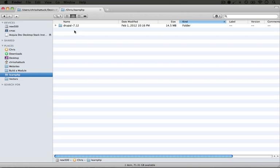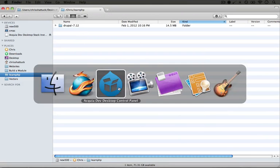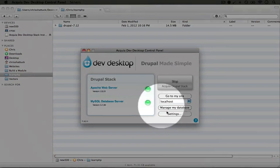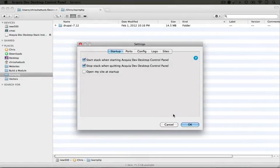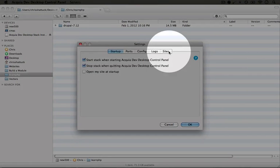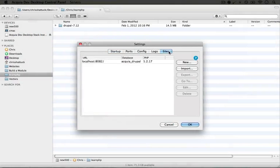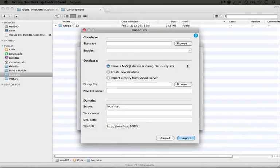And next we need to import it into Acquia Dev Desktop. So I'm going to jump to the control panel and I'm going to click on settings. Up here in the tabs we want to click on the sites tab and then we want to click on import.